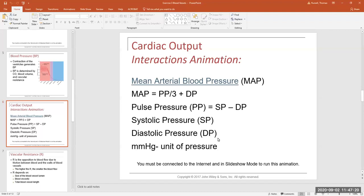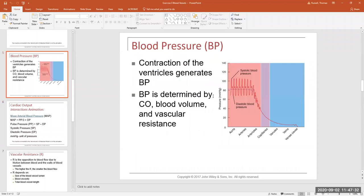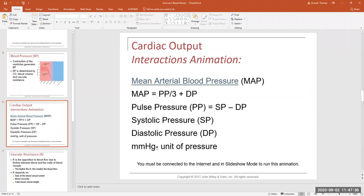So the unit for blood pressure is millimeters of mercury of pressure. We would say that the mean arterial pressure in an average person whose blood pressure is 120 over 80 is 93.3 millimeters of mercury of pressure. So that's just the unit.